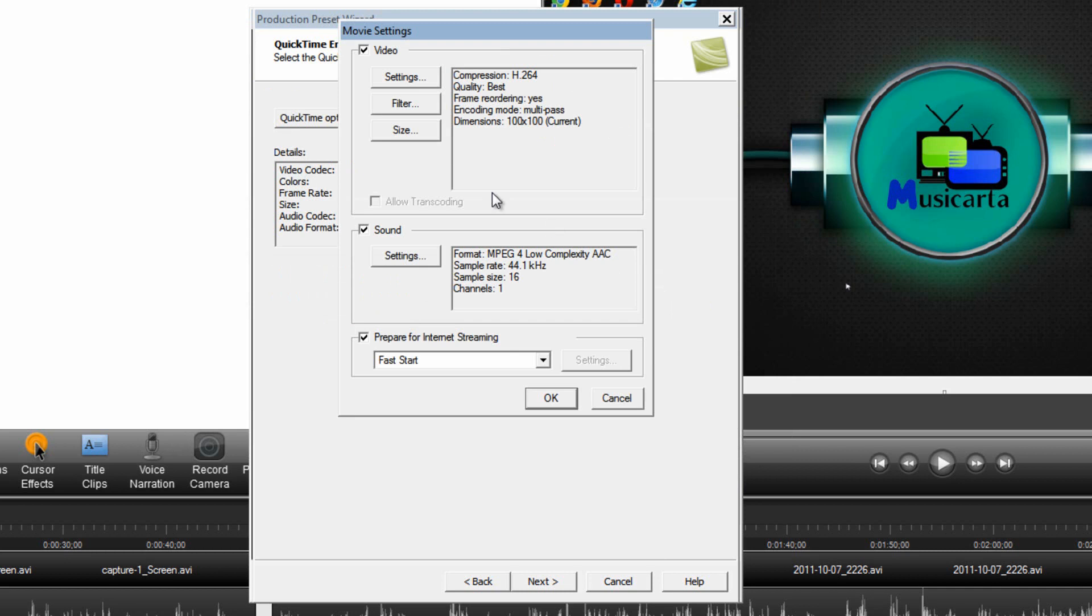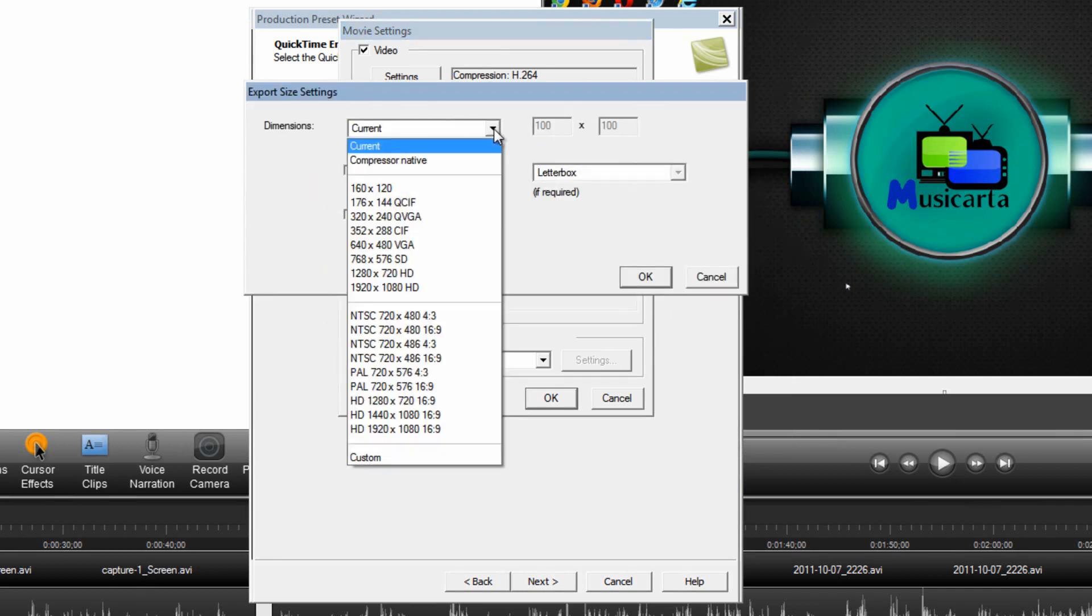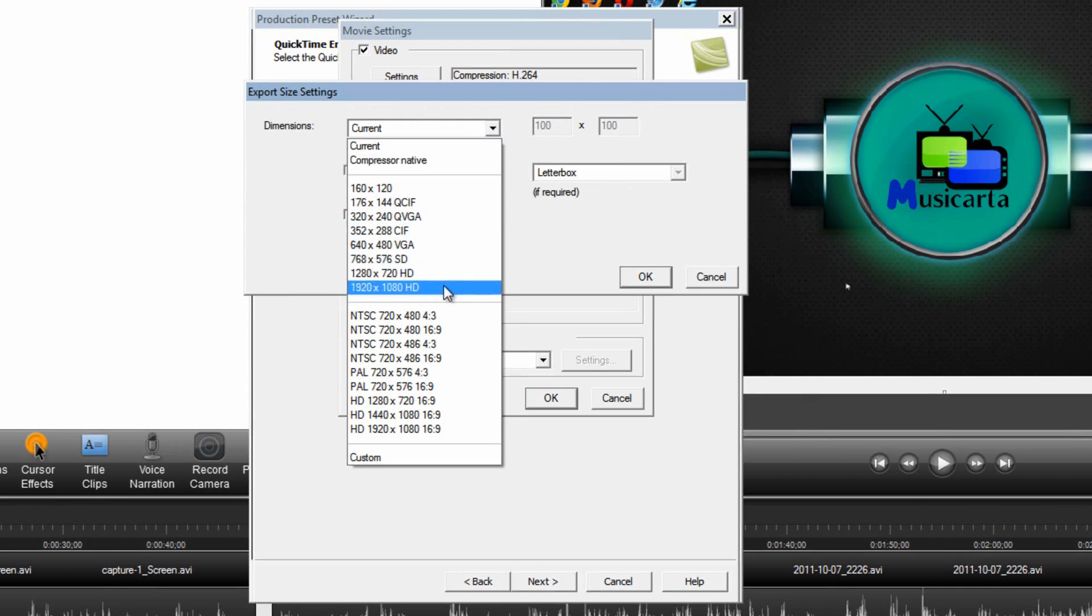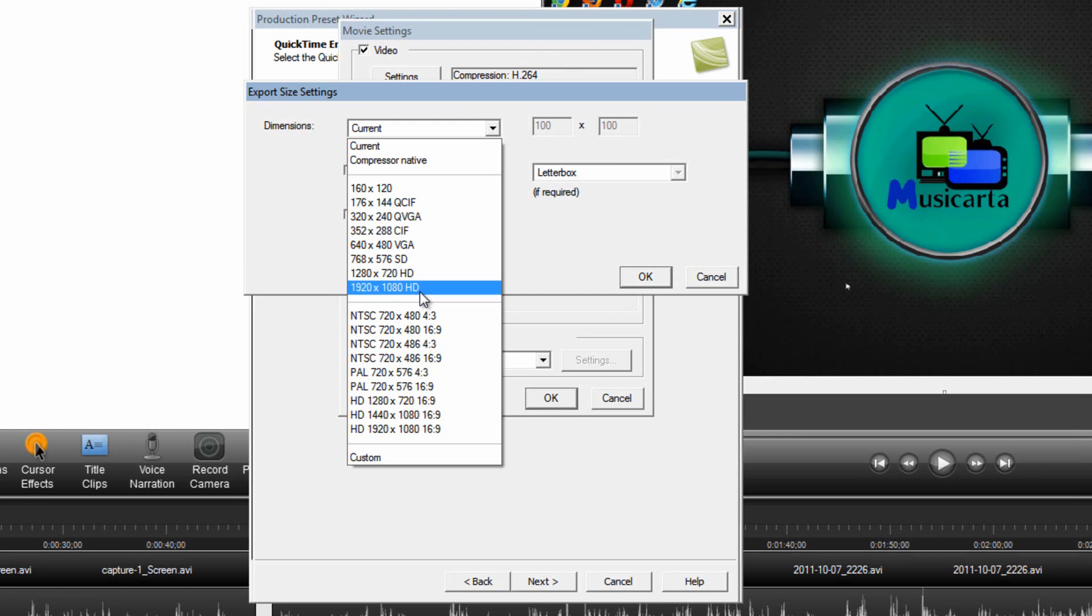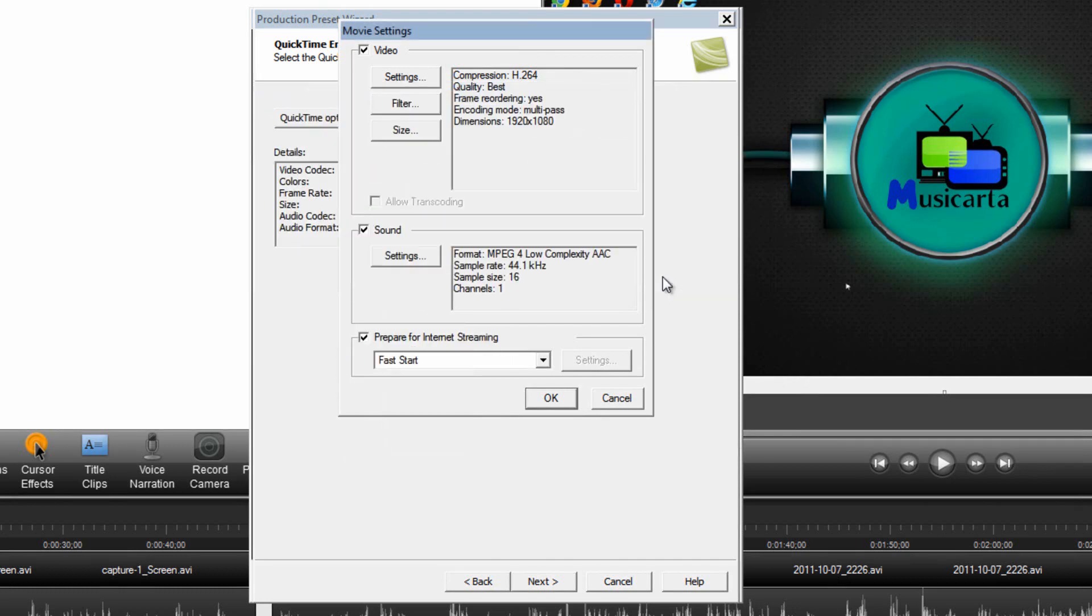You then need to click the Size button just here. Drop down the Dimensions box. And then choose the correct resolution here. So once again it's got to be the same as the one you chose earlier and the one up here. So I'm going to choose 1920x1080HD. Then click OK.